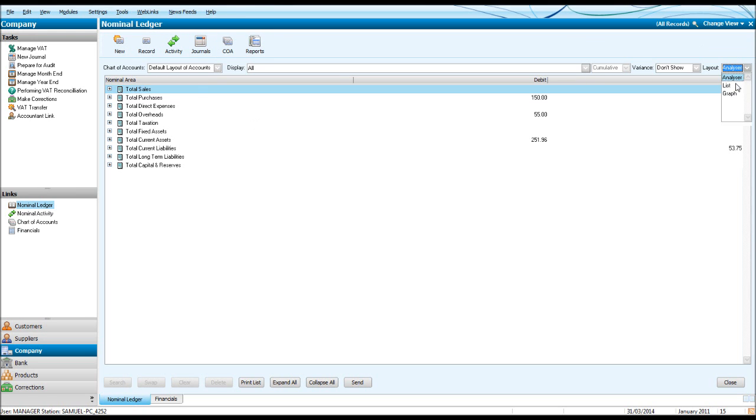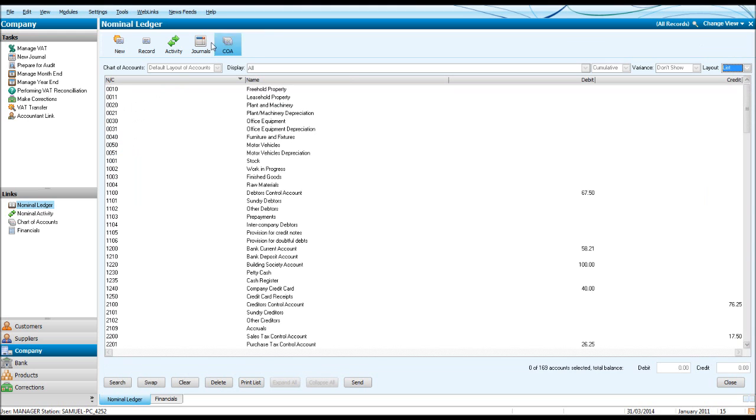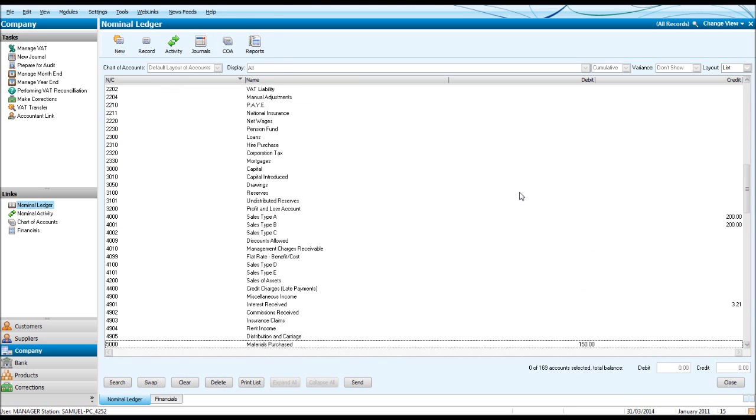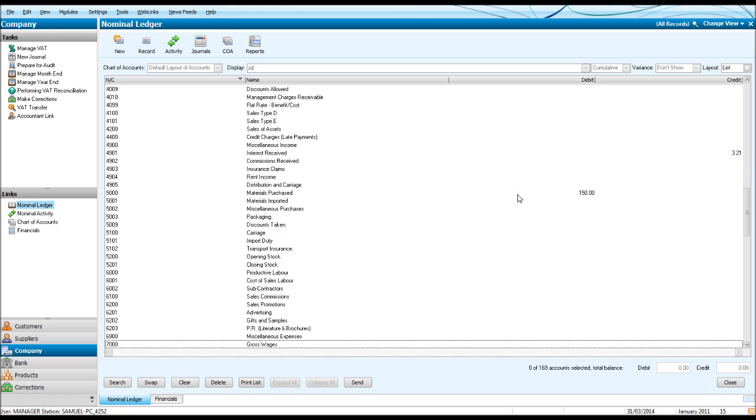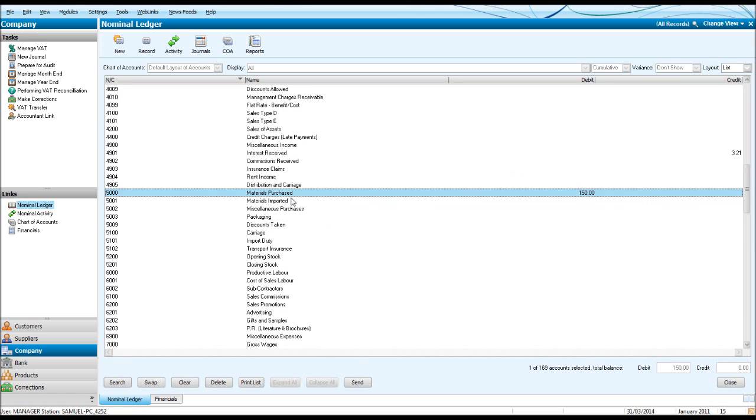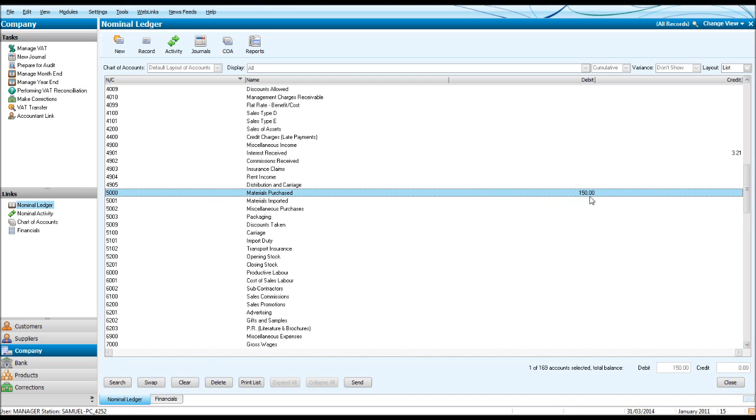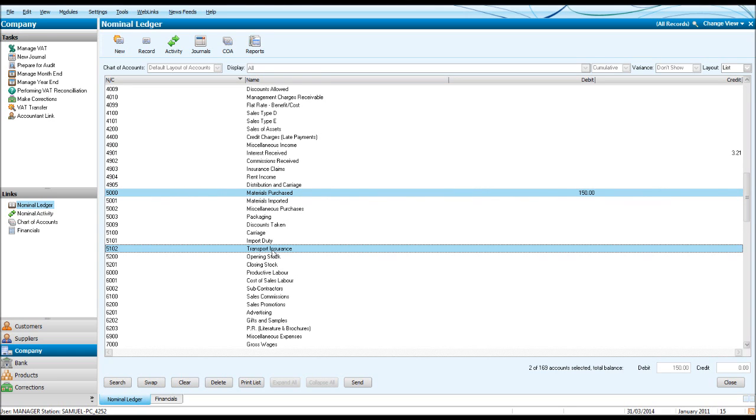If we wanted to enter a journal, we have £150 entered under Materials Purchased. It's a 5000 code. And just to keep this very basic, I simply want to move this £150 from Materials Purchased to Transport Insurance.